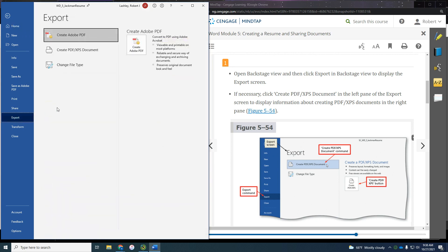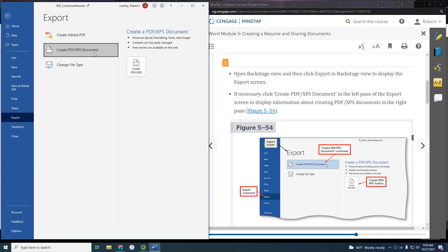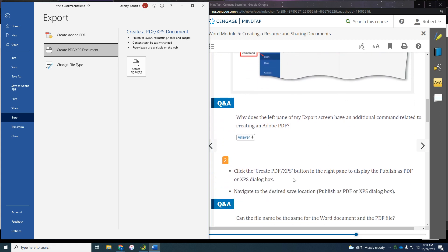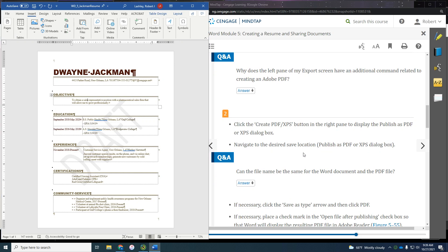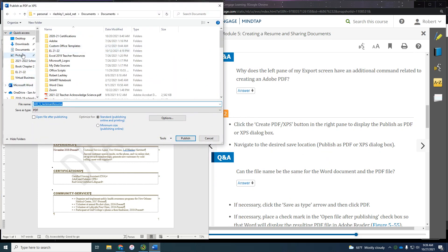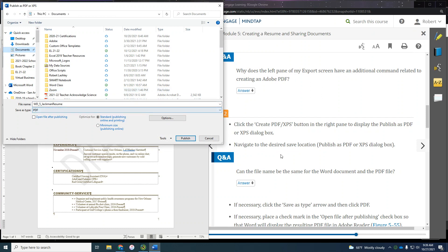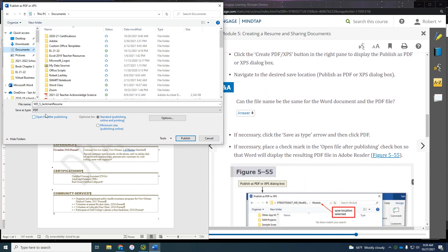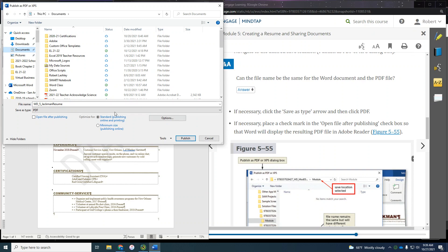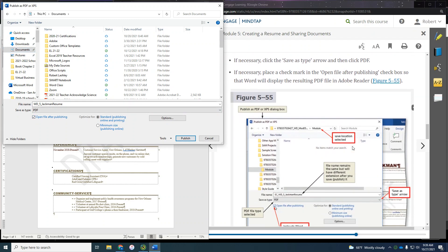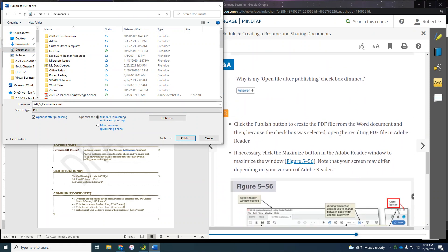There it is. I have Adobe PDF installed on my computer, so I have that as an option — you may not. Word will actually create a PDF for you too. Click on that, then click the Create PDF/XPS button. Navigate to your desired save location — I'm putting it in my Documents folder — and leave the file name as Jackman Resume. The file name can be the same because it's a different file type. If necessary, select PDF as the file type and place a check mark in 'Open file after publishing' so we can see it. Then click the Publish button to create the PDF document.